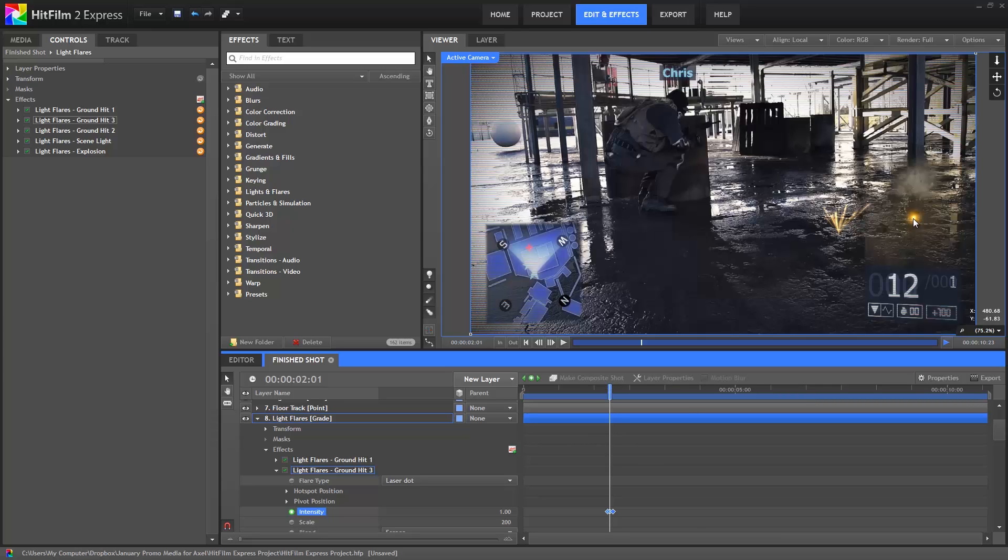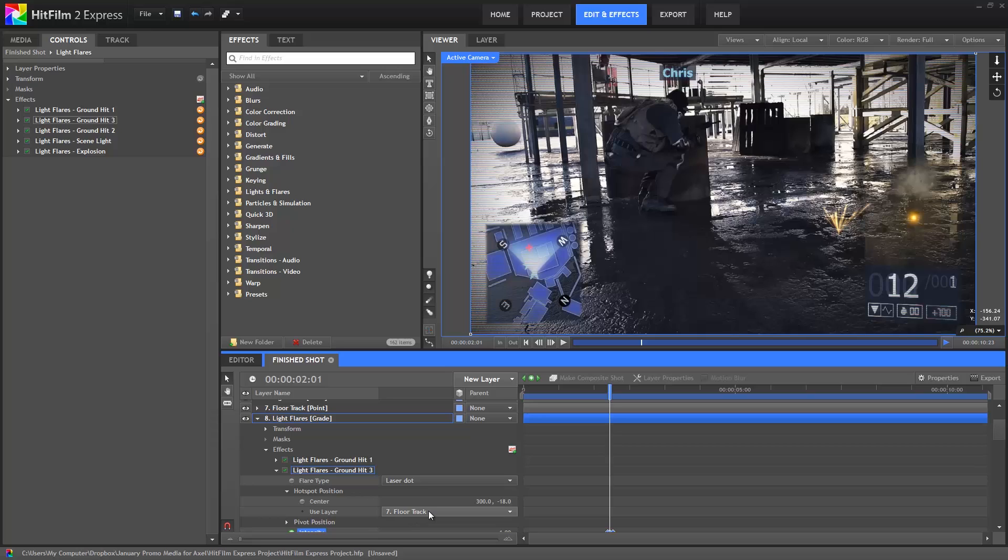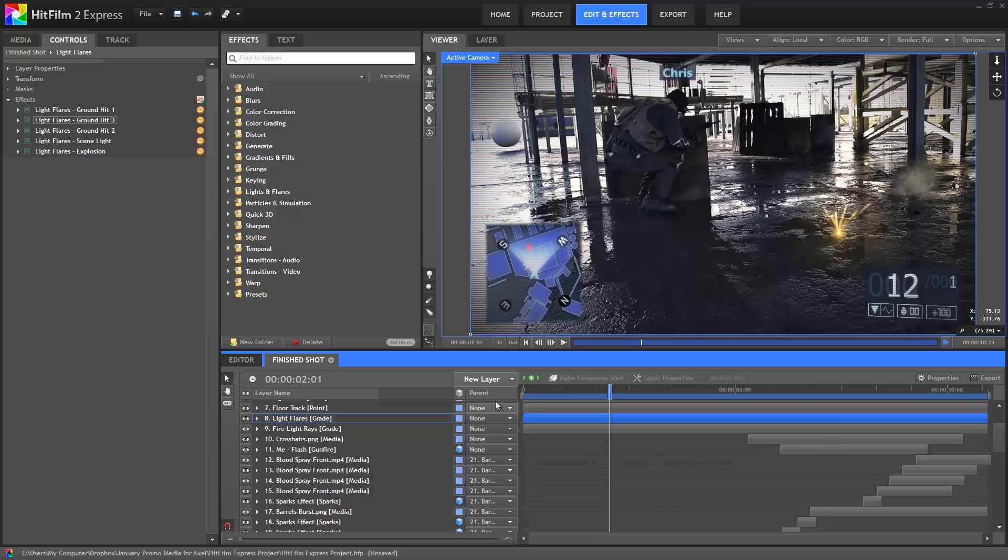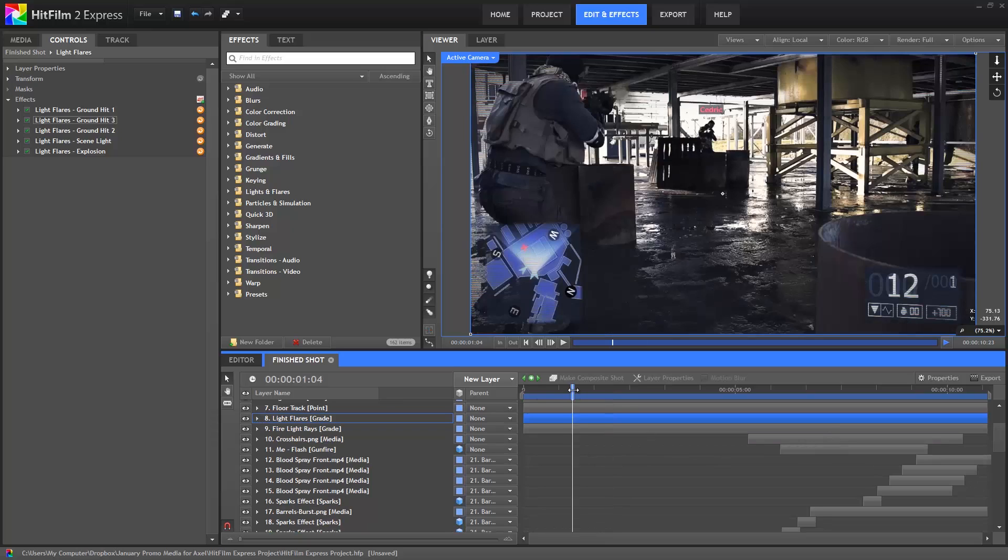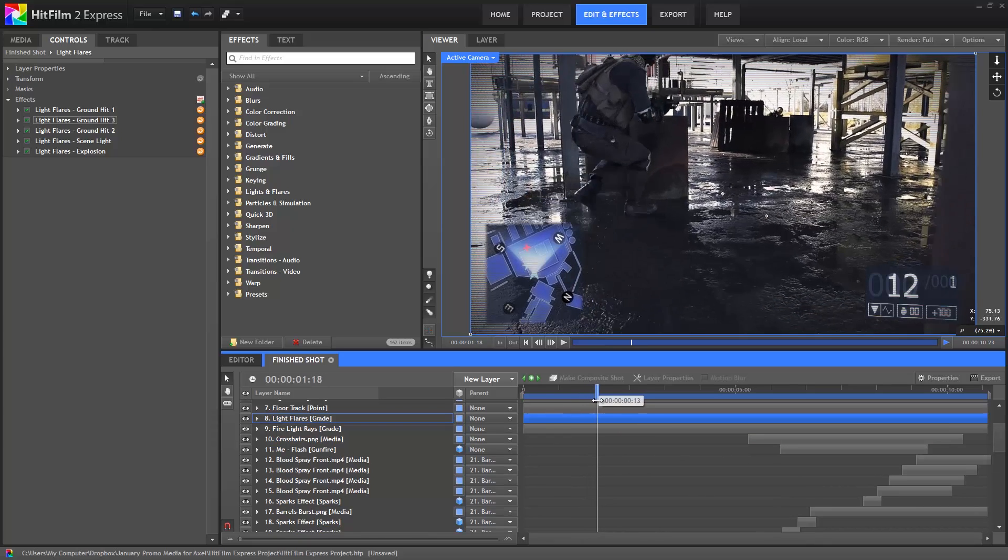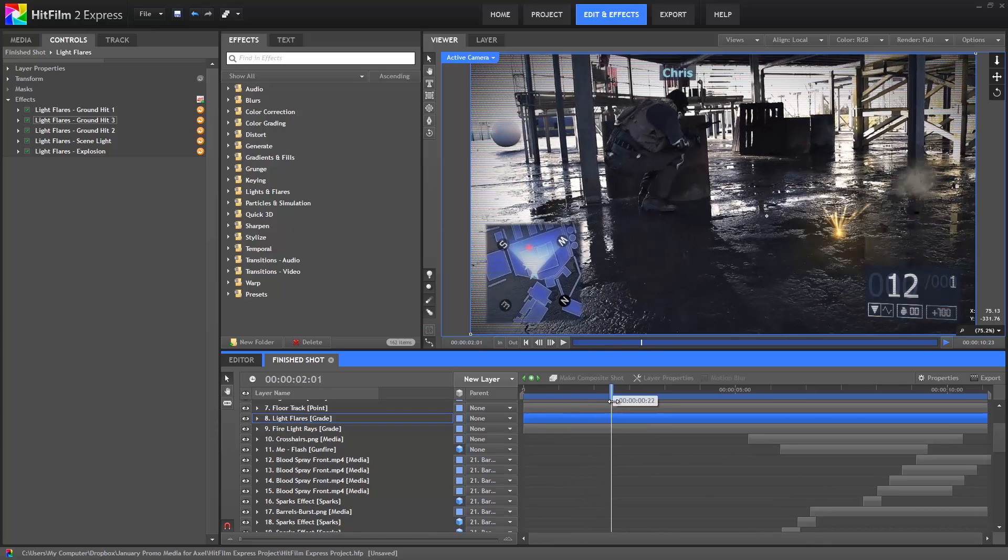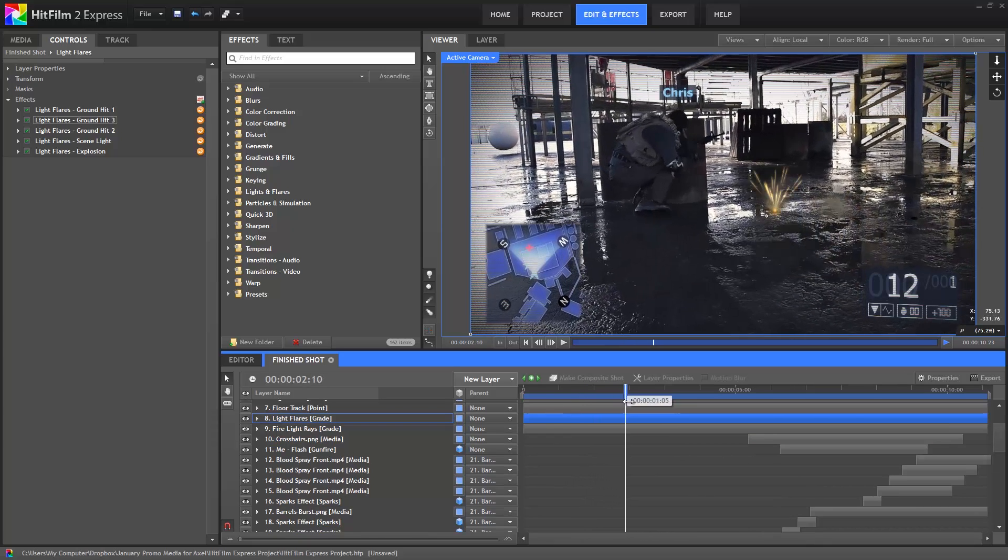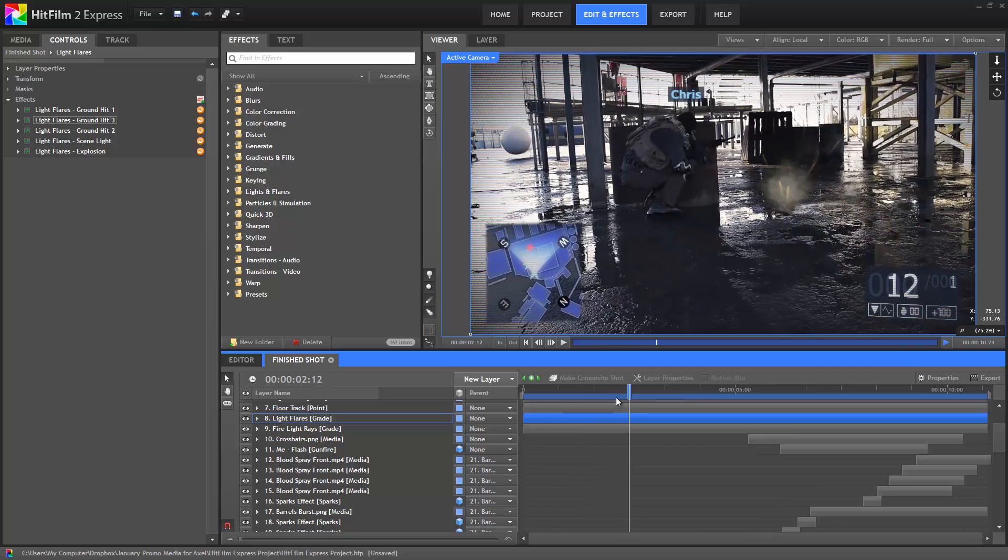Now, we just need to reposition the flare to match our other layers. Expand the Hotspot position, and notice that the UseLayer property is set to our tracking point, so our tracking data is driving the position of this effect. Now adjust the center values to align the flare with our new position. Then we can close that layer, and go ahead and scrub through the timeline, and you can see we now have three bullet hits instead of two.